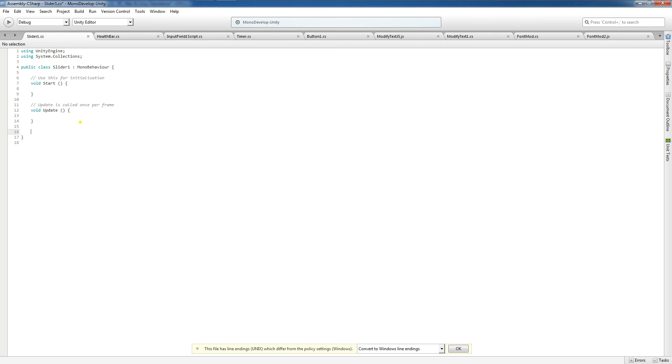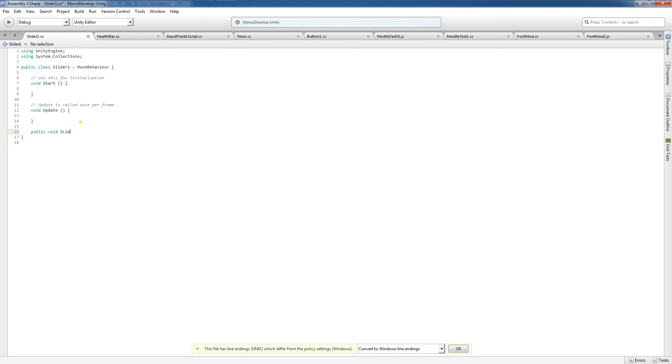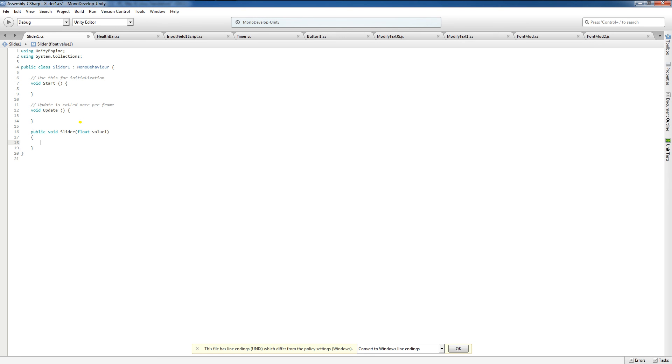Now, I want to come down here and I want to make a public void slider2 function. And in here, I need a float parameter of value1. Now that name could be anything you want, but you just have to make sure it's a float parameter.